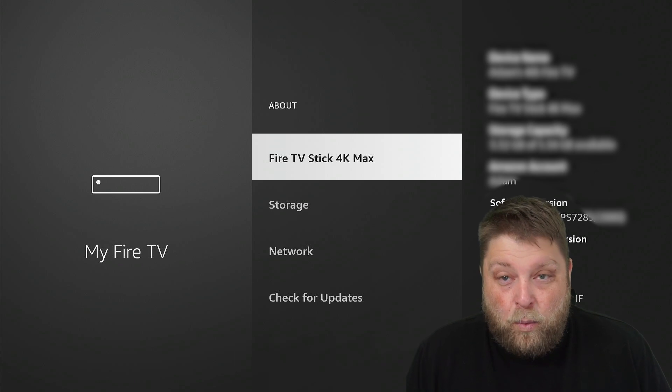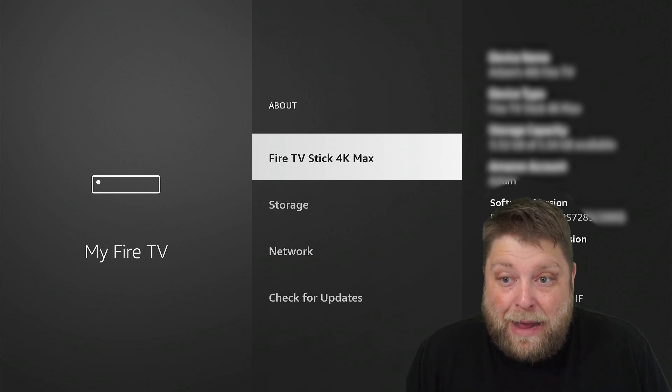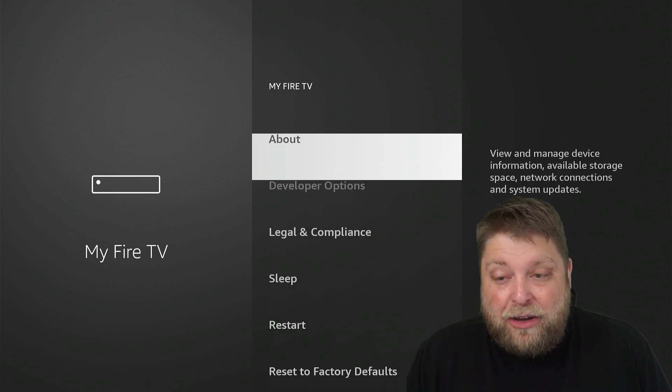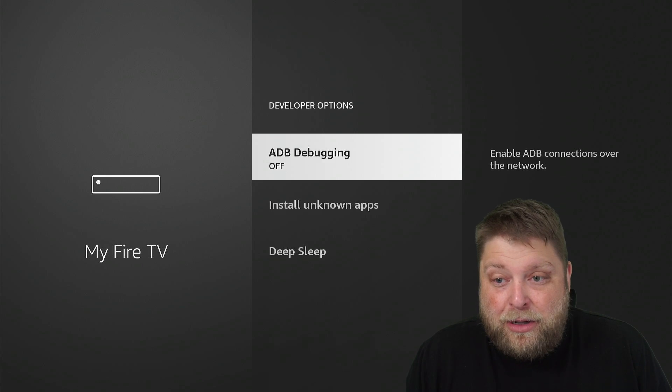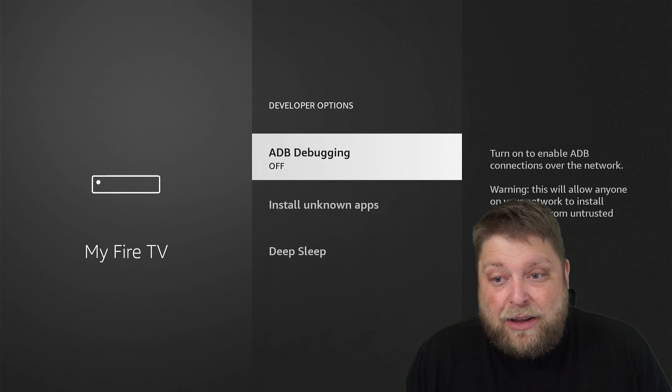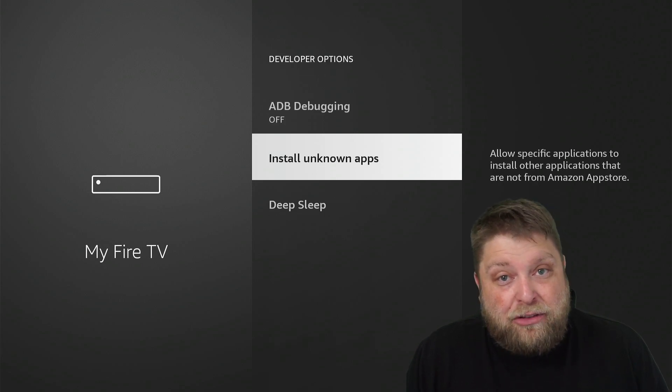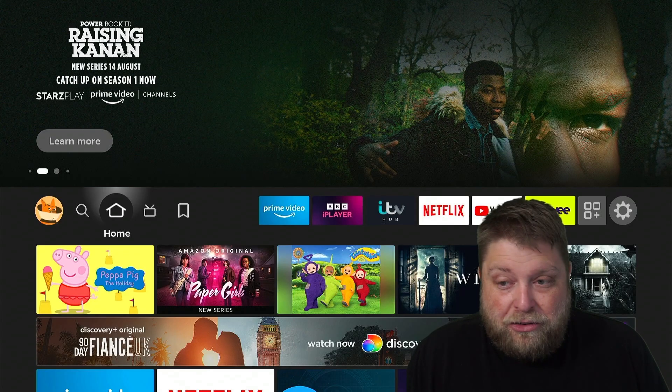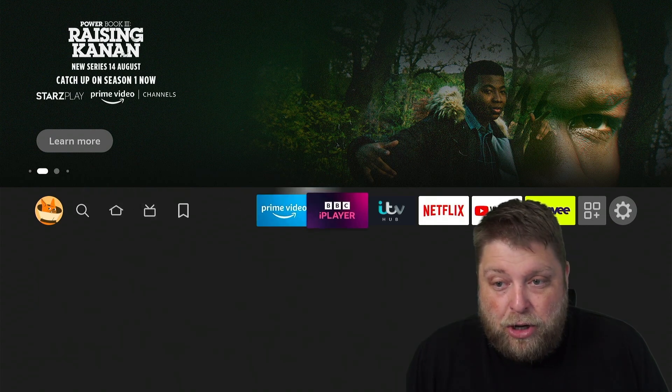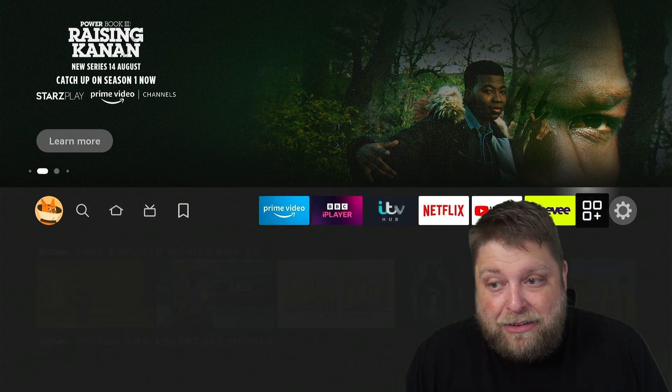Once I click on the back button, you're going to see I've now got Developer Options available. I can click on that and install unknown apps.